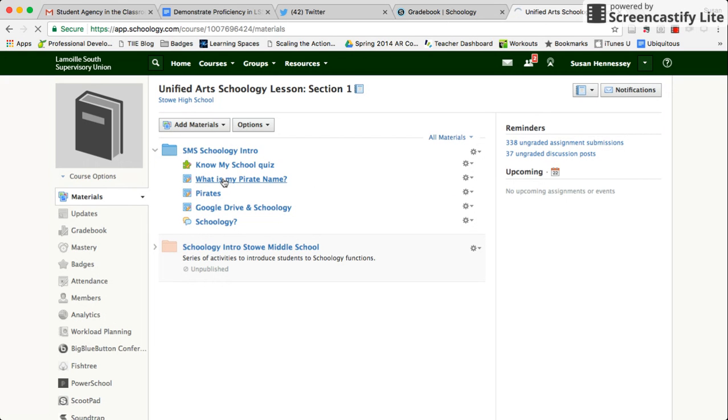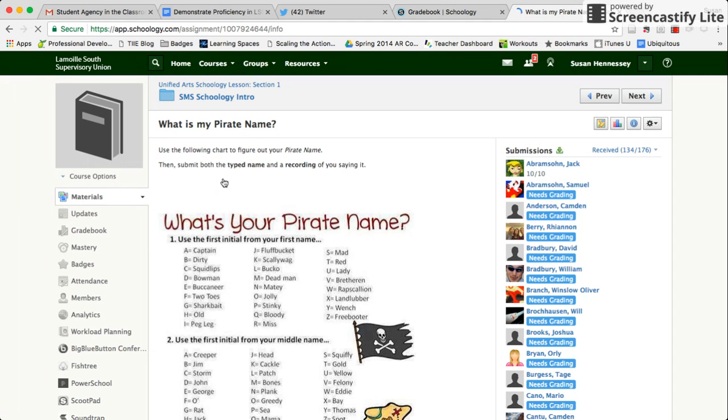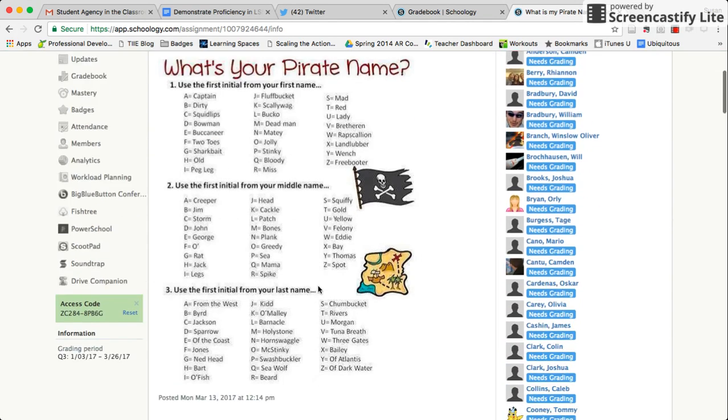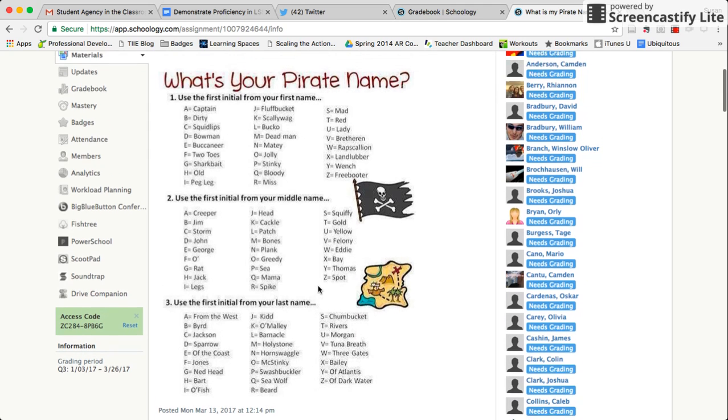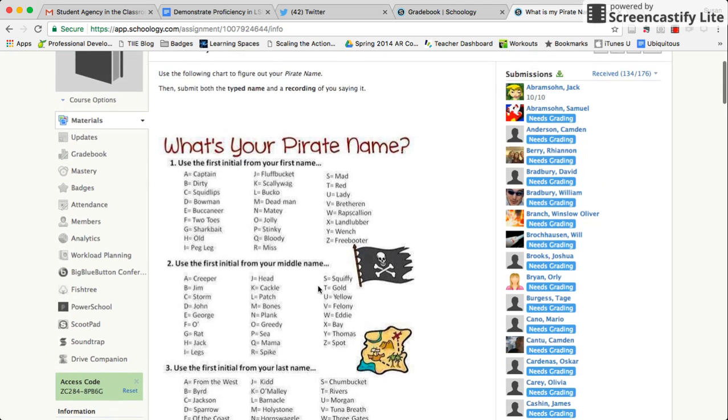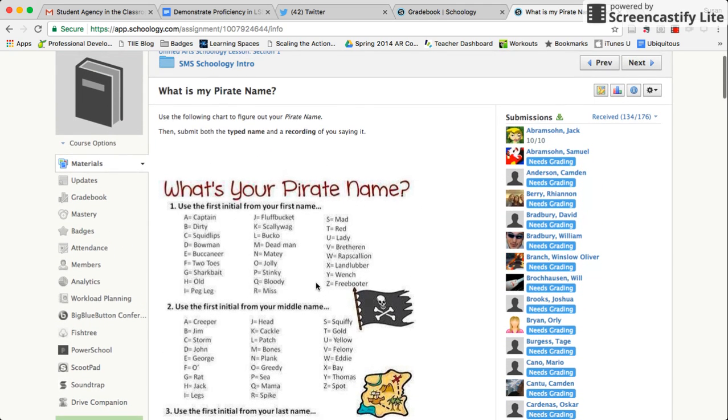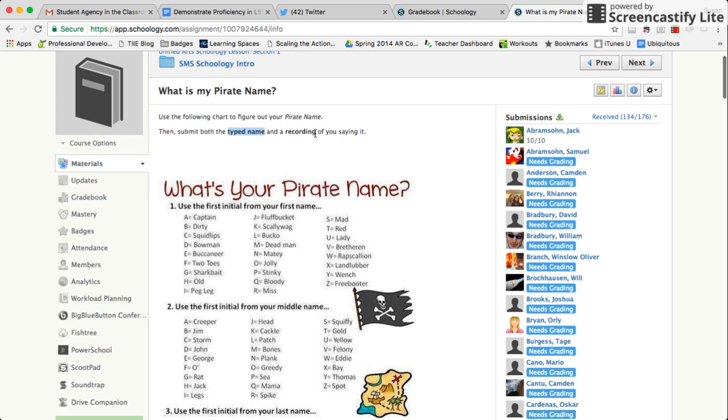You'll see what the students were asked to do was to use the chart below, pick one from each of the categories, and create their pirate name. I asked that they include their pirate name in the submission as well as a recording using the audio or video tool.